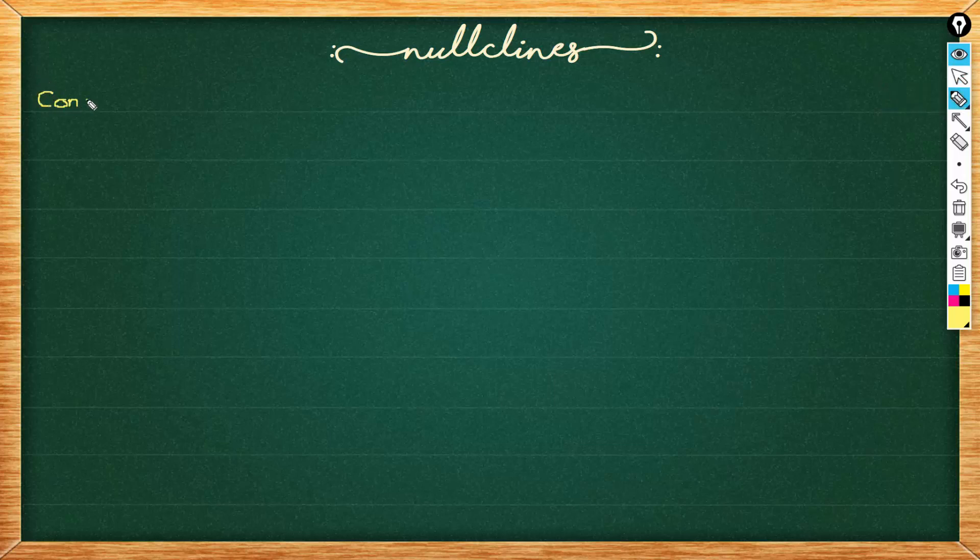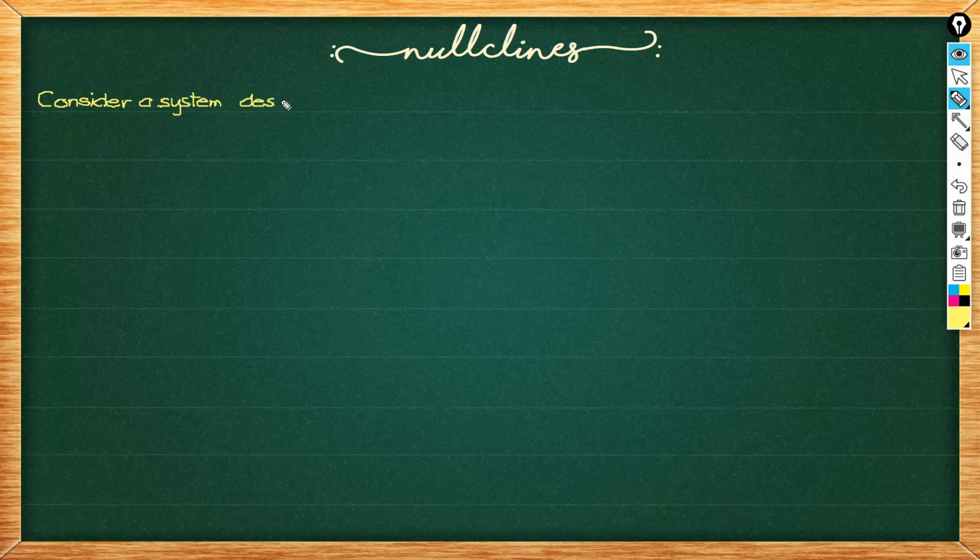Hello! We continue on our XPP tutorial series and today we're going to make nullclines and direction fields or flow in XPP.